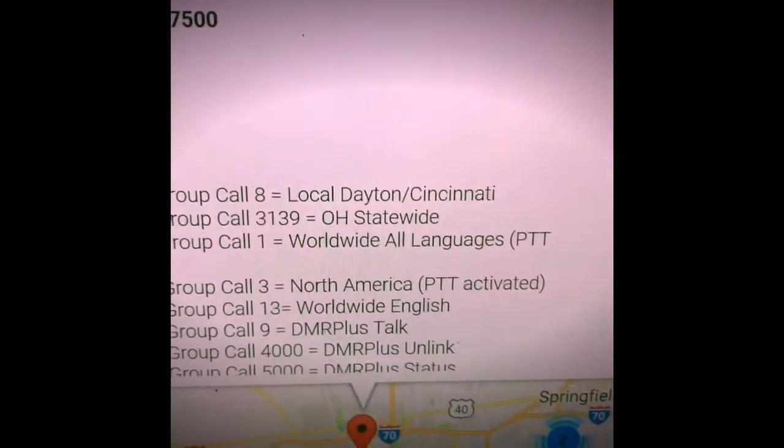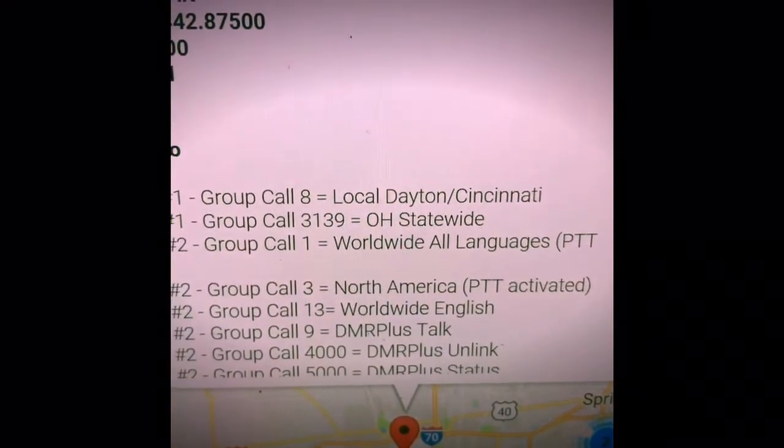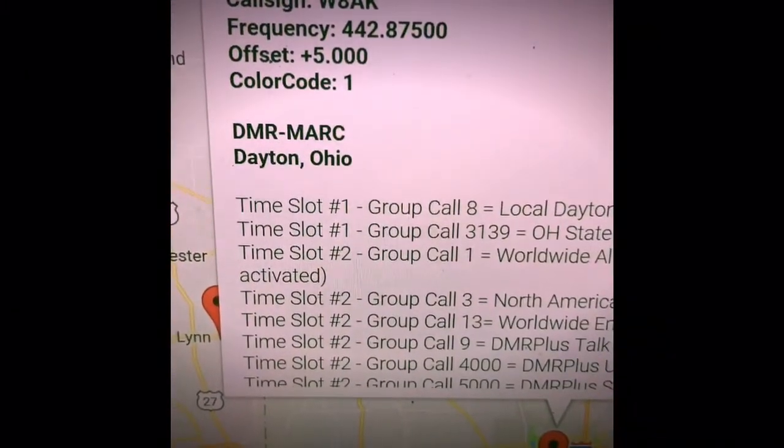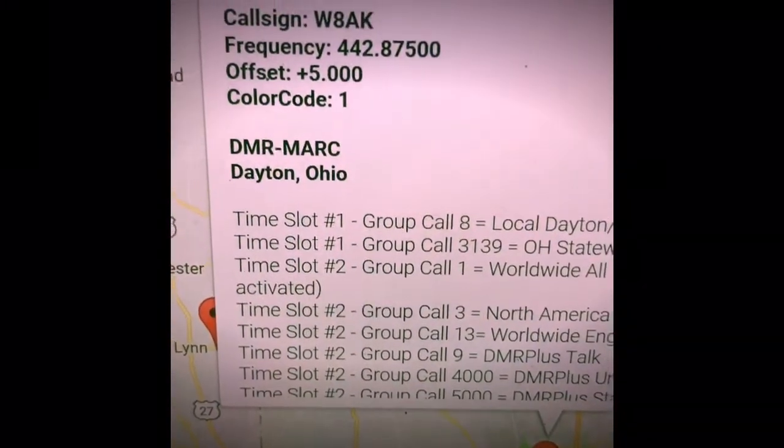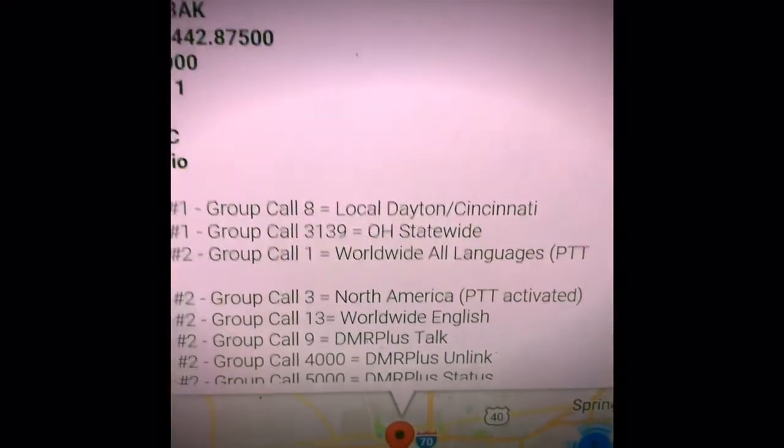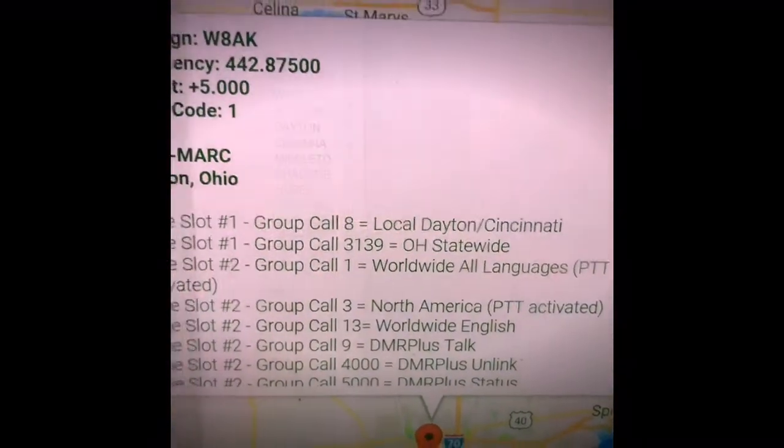The group labels are not as important but that lets you know what you are going to talk to. For instance, time slot 2, group call 3 is North America on this repeater which is very popular.